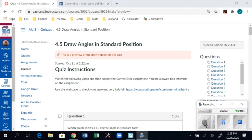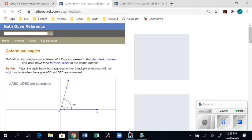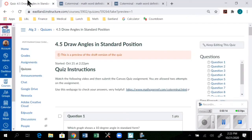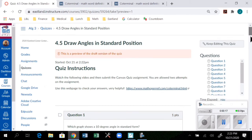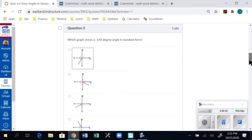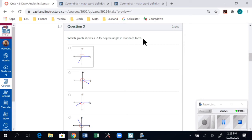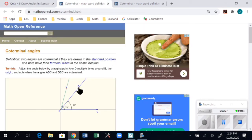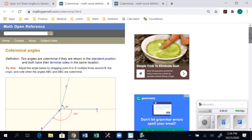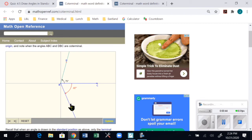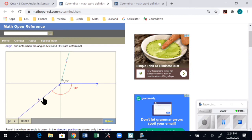I want to end today's video showing you a little webpage I linked to in the instructions and how it can help you. In assignment 4.5, question 3 asks: which graph shows a negative 145-degree angle in standard form? I know the directional arrow needs to go down for a negative angle. I can go to that webpage, click and drag, and check negative 140 here.